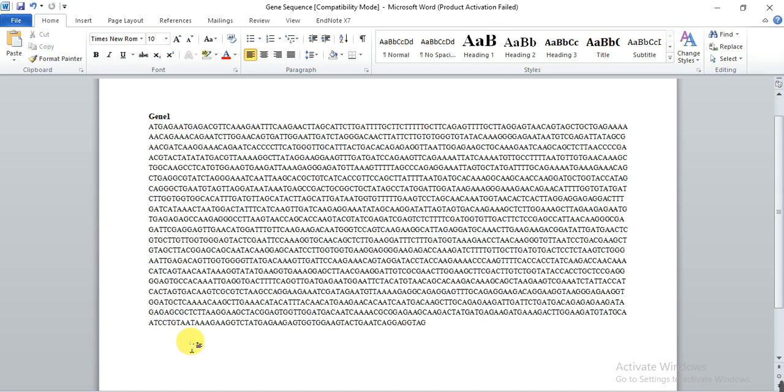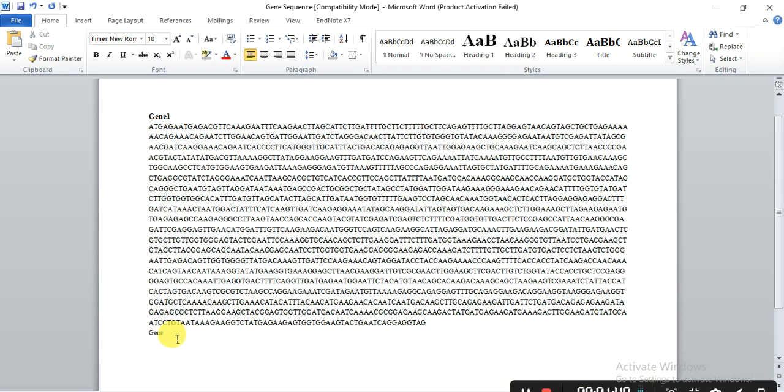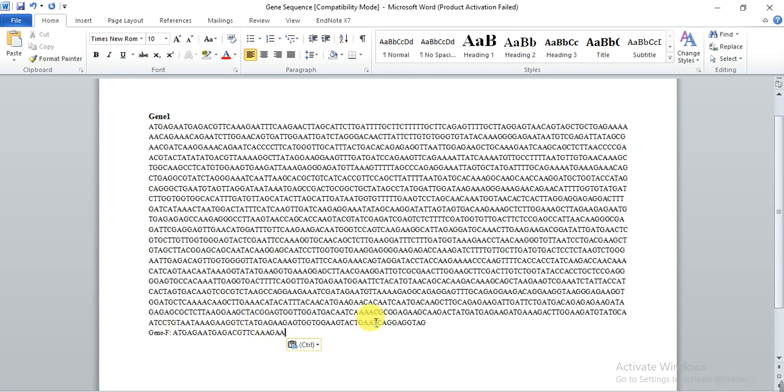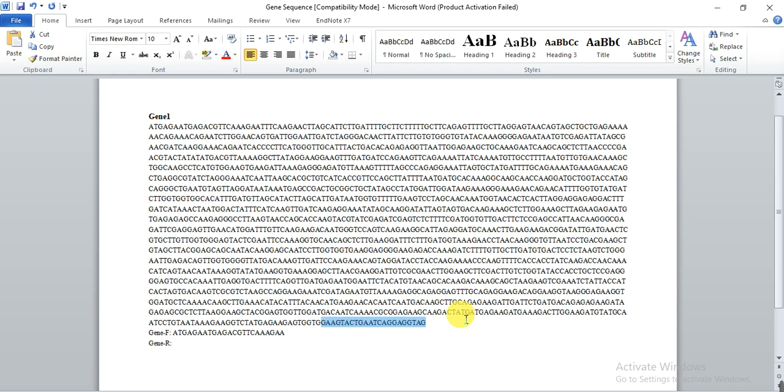And now I need the reverse primer that starts from here. It's stop codon but it is the reverse complement. So we also take about 22 to 23 base pairs - that is 1, 2, 3, 4, 5, 6, 7, 8, 9, 10, 11, 12, 13... 21, 22 - and then copy.